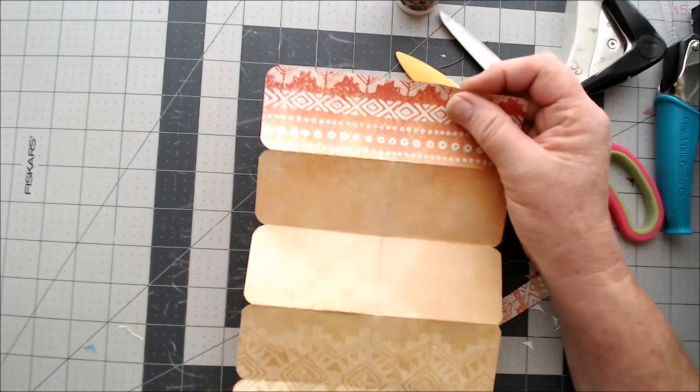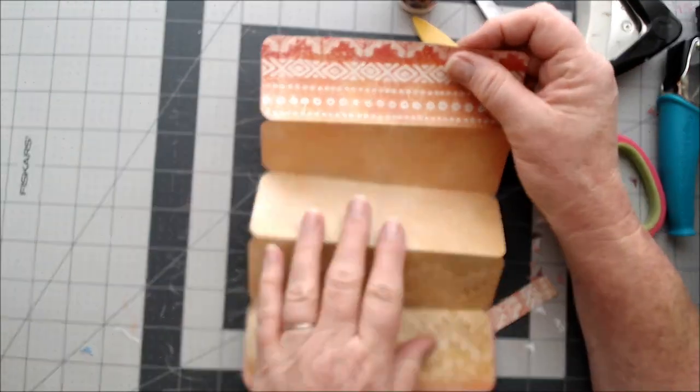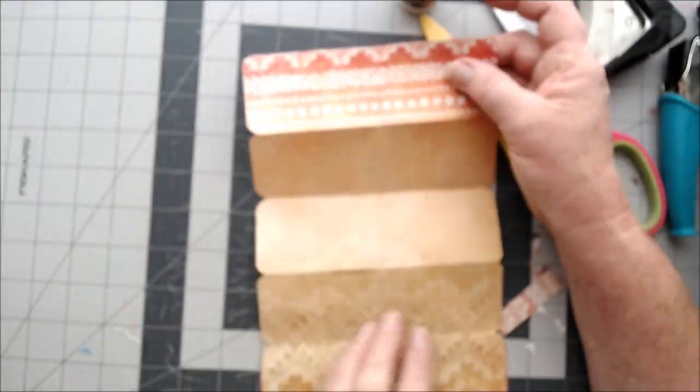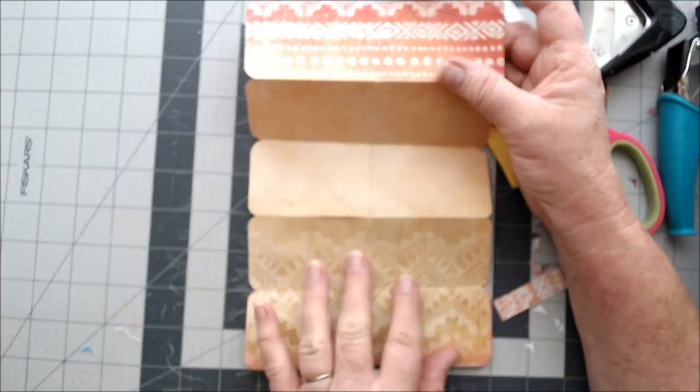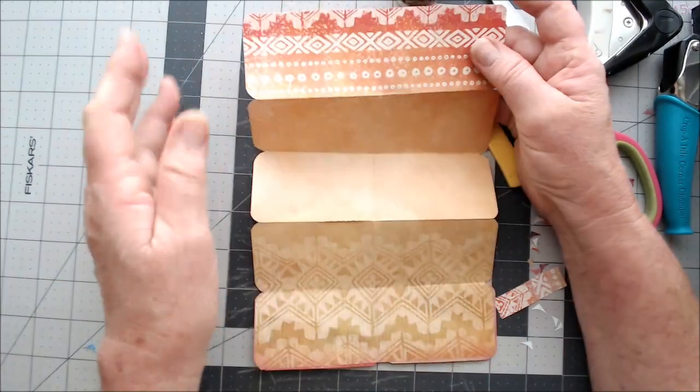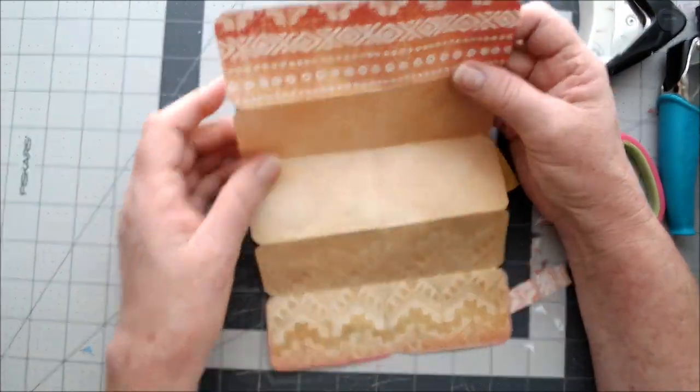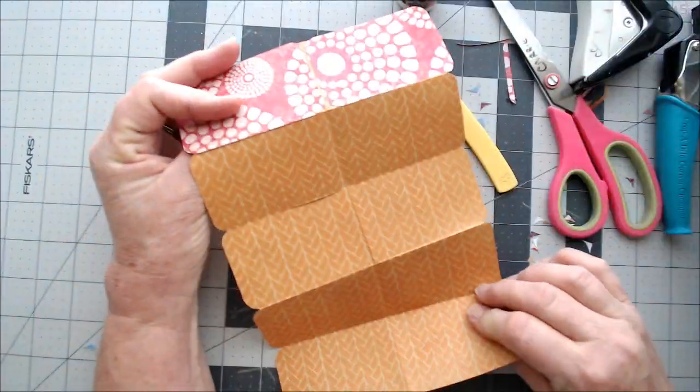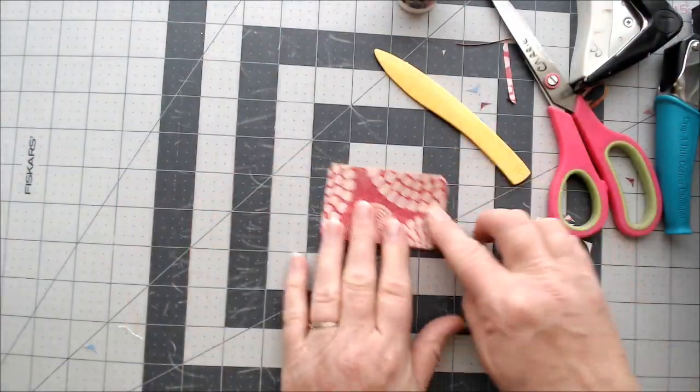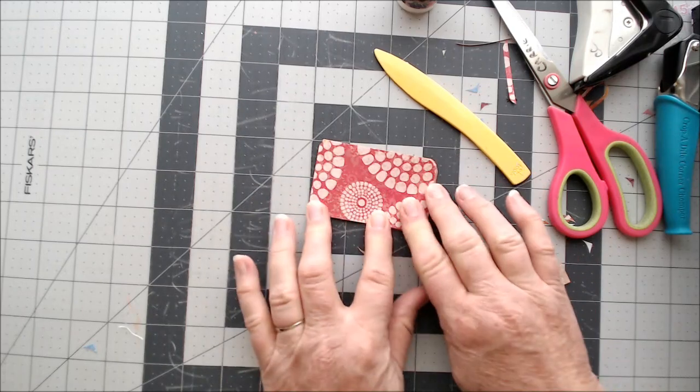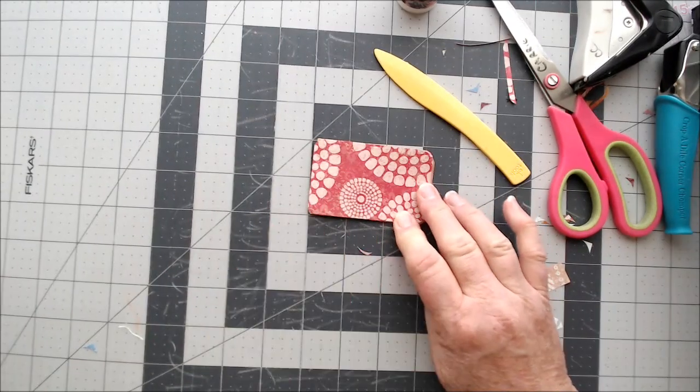And you can make this as big or as small. You could have made just one extra page. You didn't have to do however you want to do it. That's all there is to it, guys. Thanks for watching. Have a great day. Bye-bye.